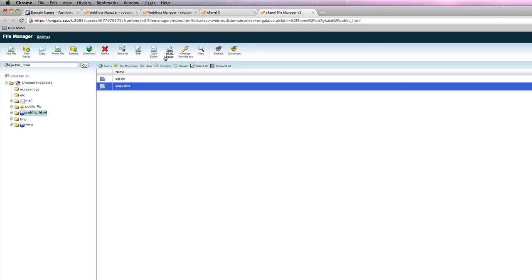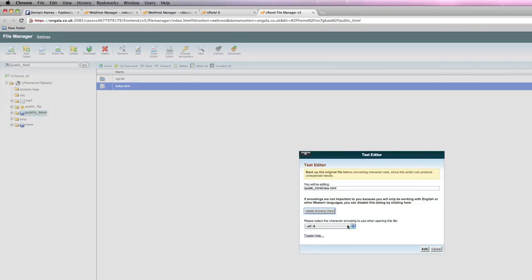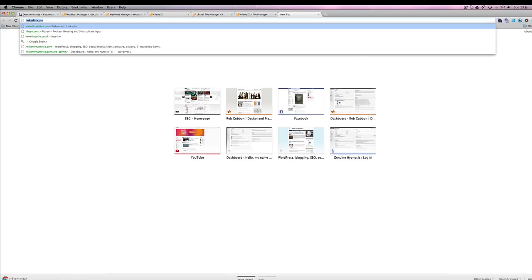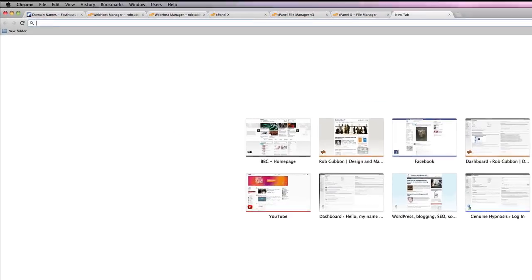We just put something in it quickly. Hello. And save that. Now if you go to the domain, there is your message. So, you've set up a new website now.